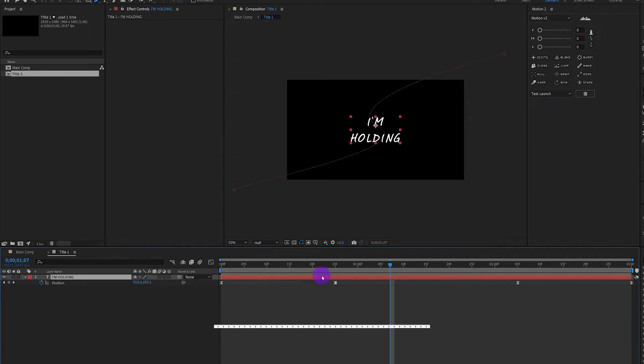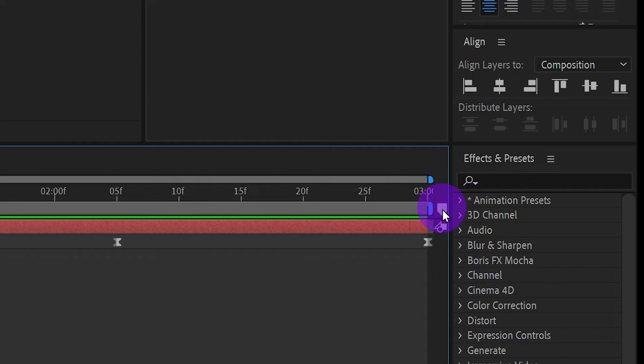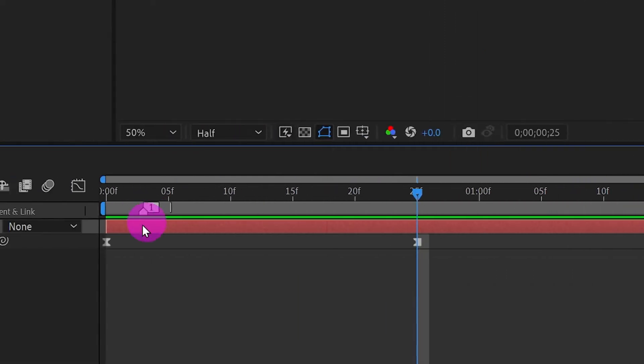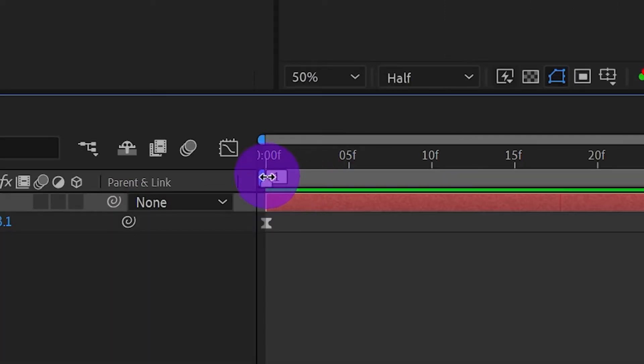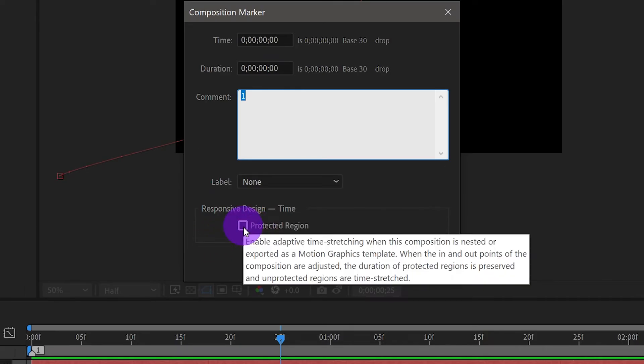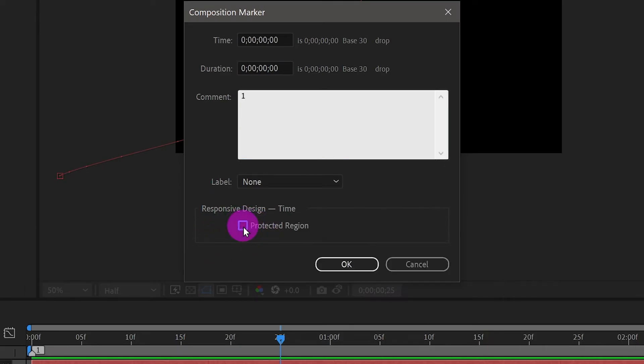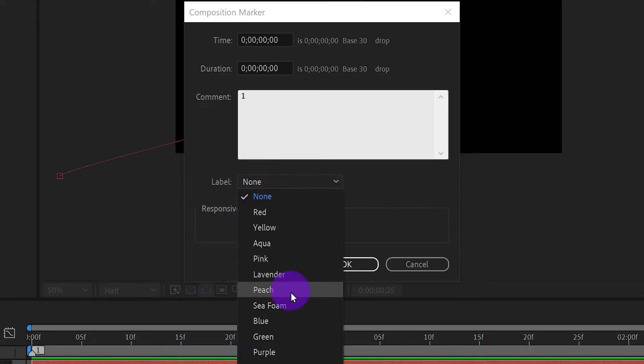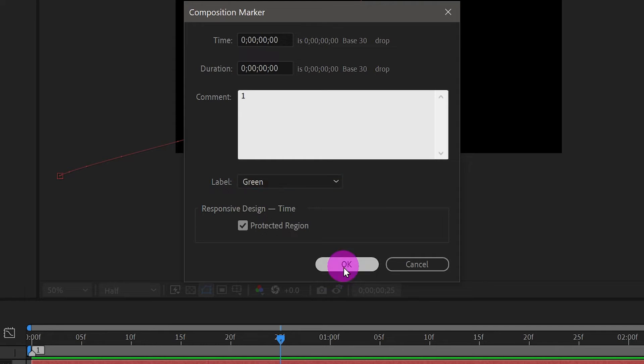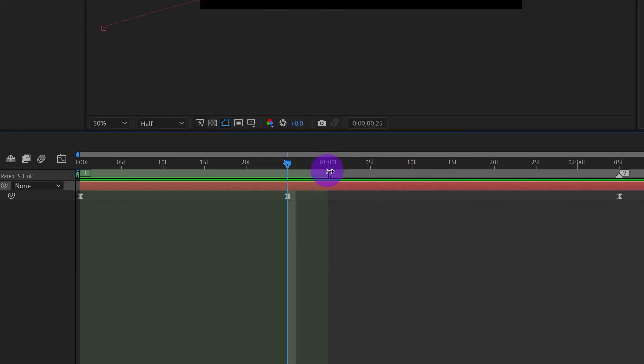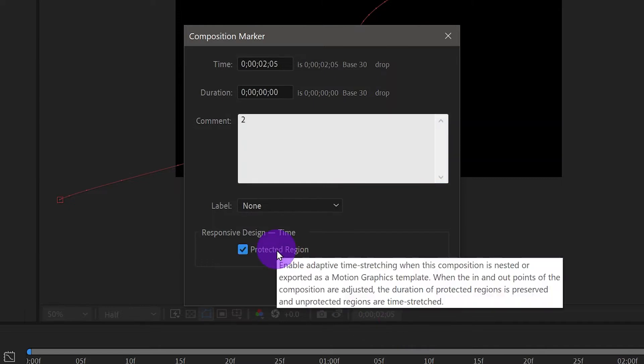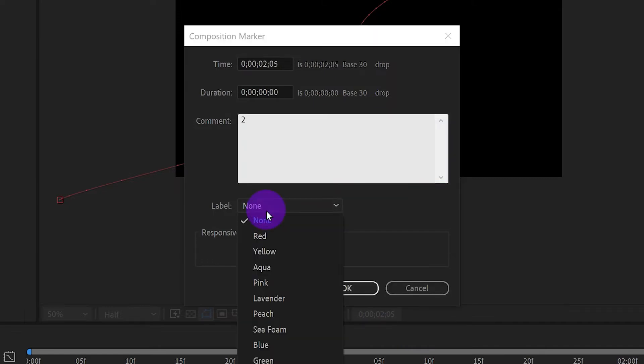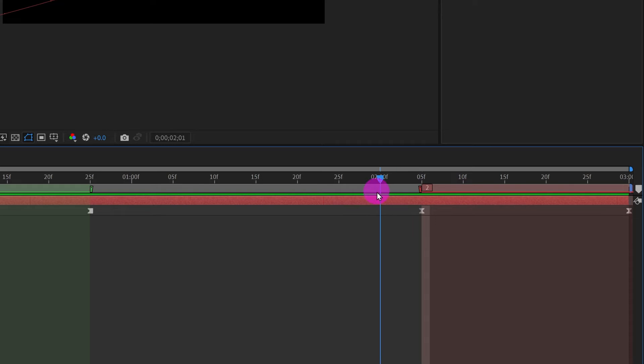Press P for position. In order to add multiple titles in the music we will use responsive design. Drag a marker to the first frame and the second marker to the first frame of outro. Double click on the first marker and tick on protected region. Change the label to green. Adjust the protected region. We will do the same on the second marker. Change the label to red. Adjust the protected region.